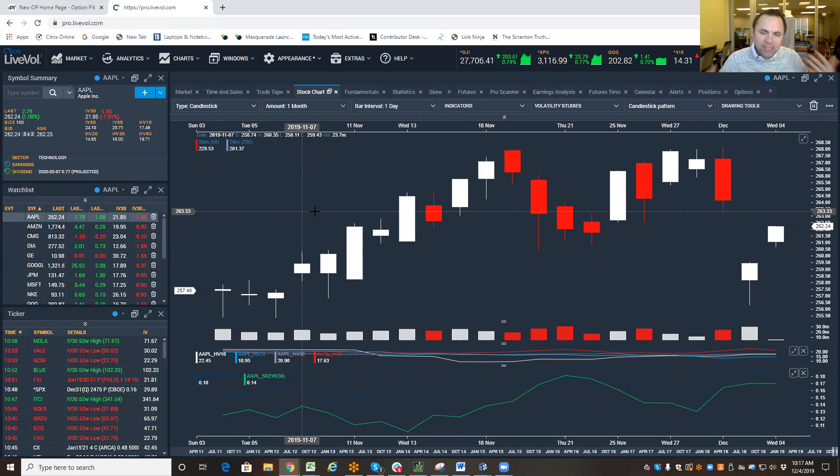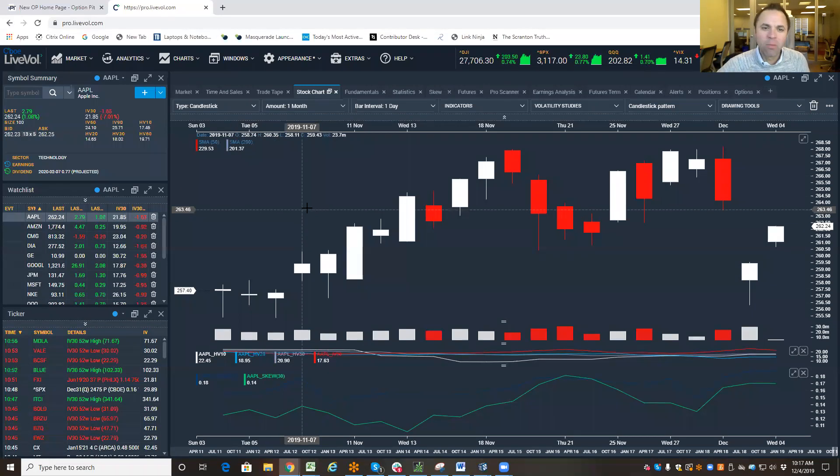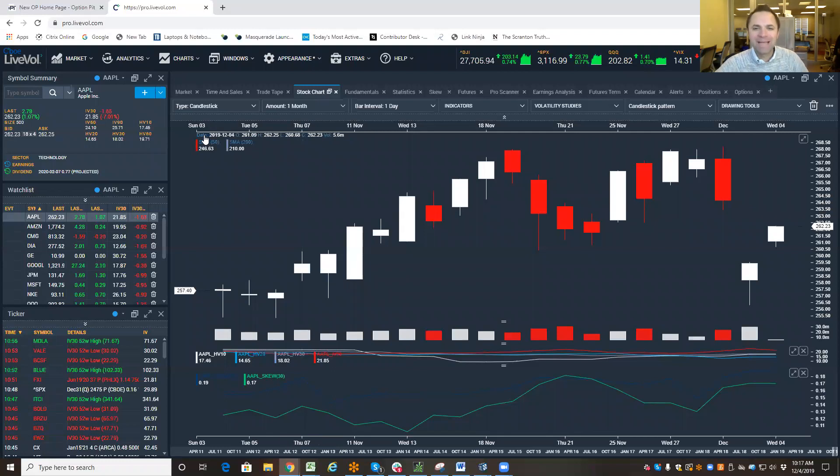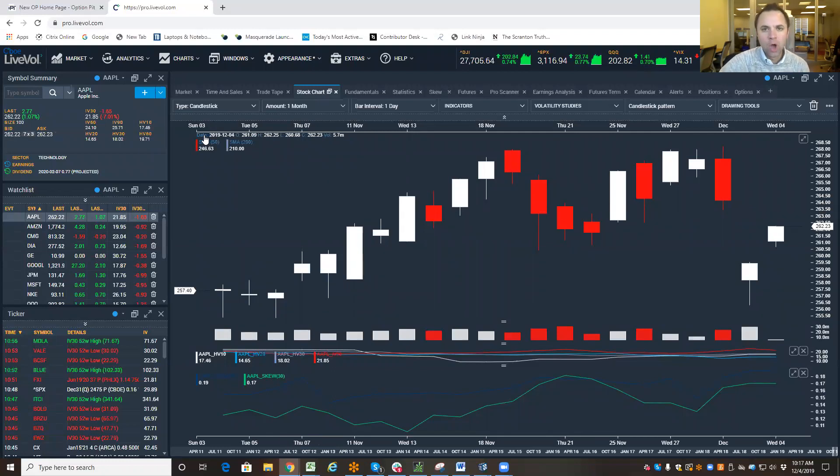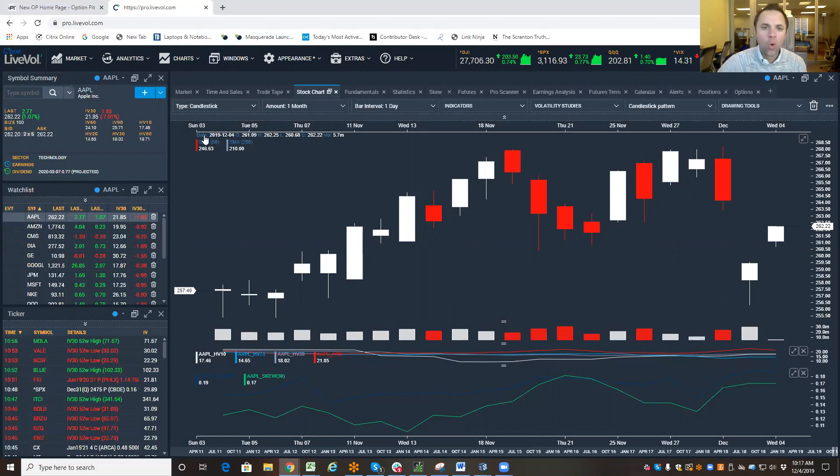Well, the expected move is what is the market's best guess as to what a stock is going to do over a period of time.